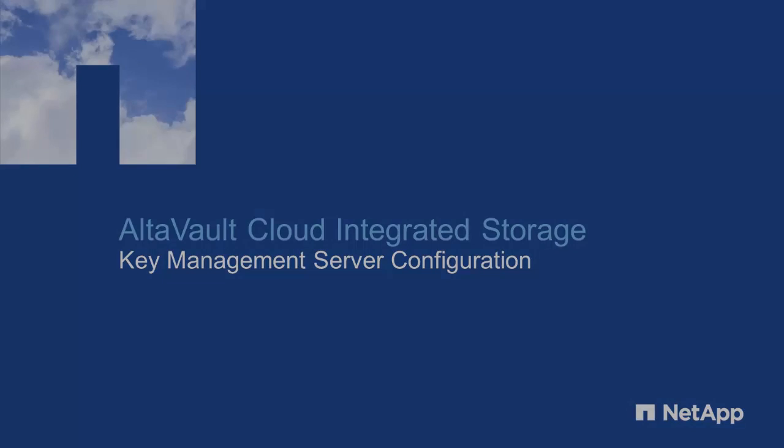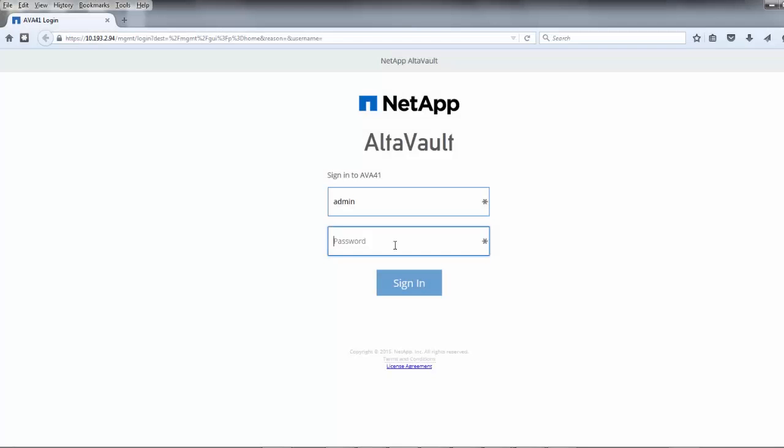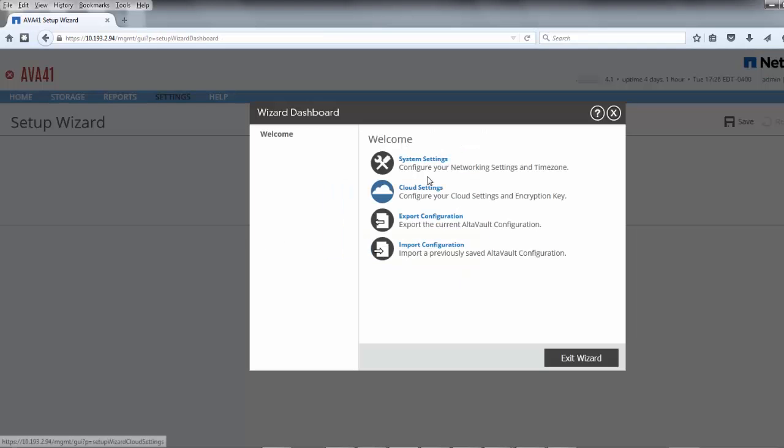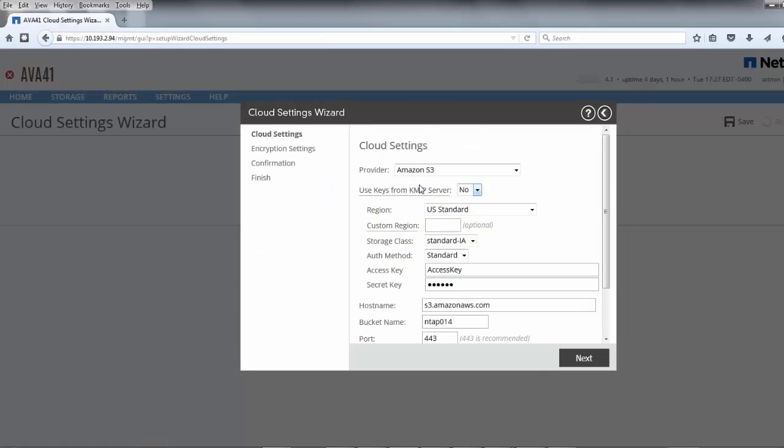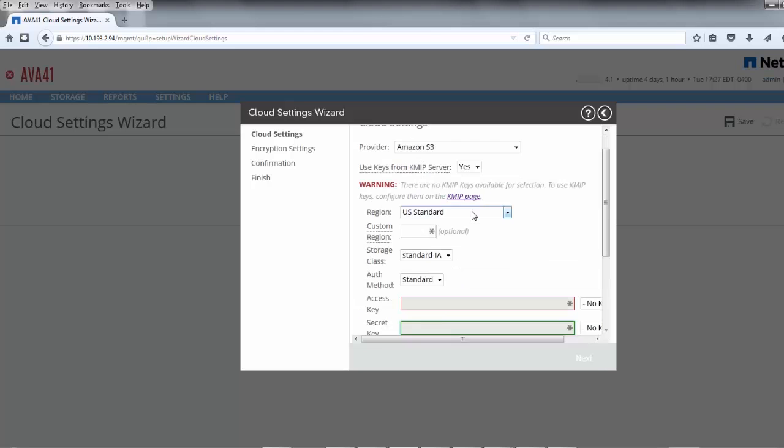Typically during deployment of a new AltaVault appliance, the GUI setup wizard would be used to configure the necessary cloud connection. However, because we'll be using a KMS to secure the cloud credentials and the encryption key, we'll need to deviate from the normal setup wizard operation to configure KMIP.